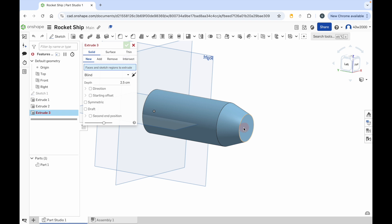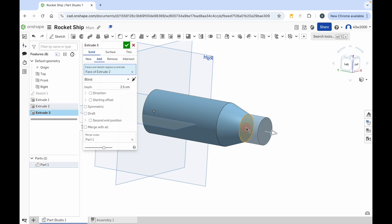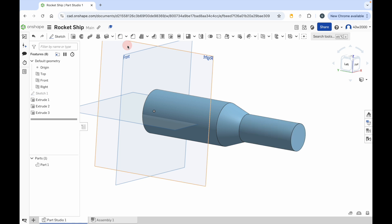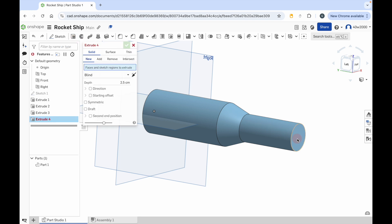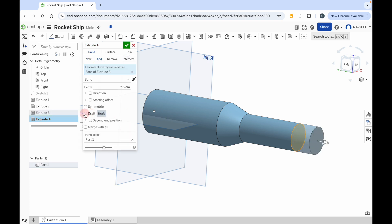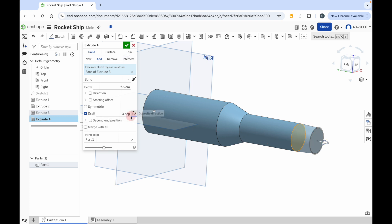We're going to create another part of the rocket here. Again, you always get that default depth of 2.5 centimeters, so I'm going to change that to seven centimeters, press enter, and then click the green check mark. Finally, I want to add a pointed nose cone onto this rocket. To do that, I'm going to go to the extrude tool one more time and choose the very end of that new extrusion — you can see it's highlighted in orange. Click once and then click on the draft option and then click on opposite direction to make it taper inwards. You can see we've got this slight taper and a flat end. Let's try a taper of 45 degrees.